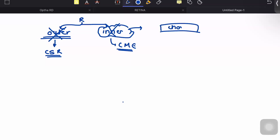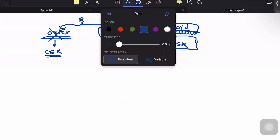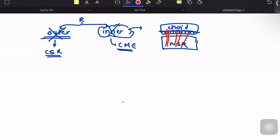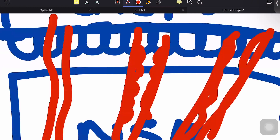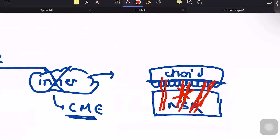Looking at the neurosensory retina and its layers, we have different blood vessels within the retina. In these blood vessels there is endothelium, and there is also a tight junction. This tight junction is contributing to the formation of the inner blood retinal barrier. A breach in this endothelium's tight junction results in cystoid macular edema.